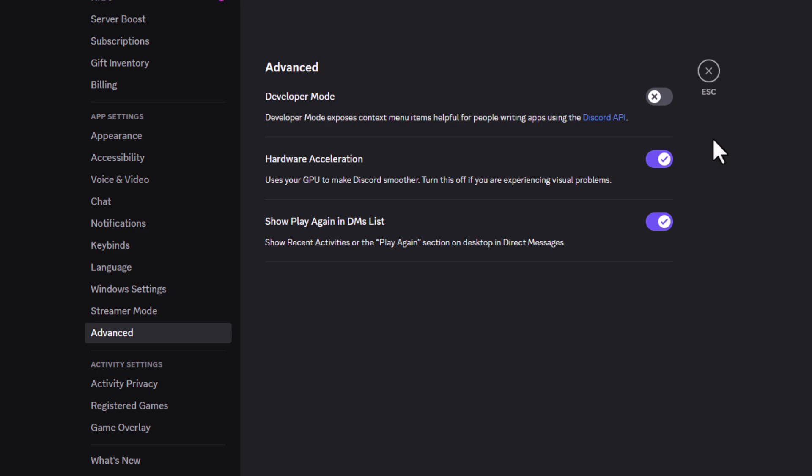That is how to enable or disable developer mode in the Discord app. Thanks for watching.